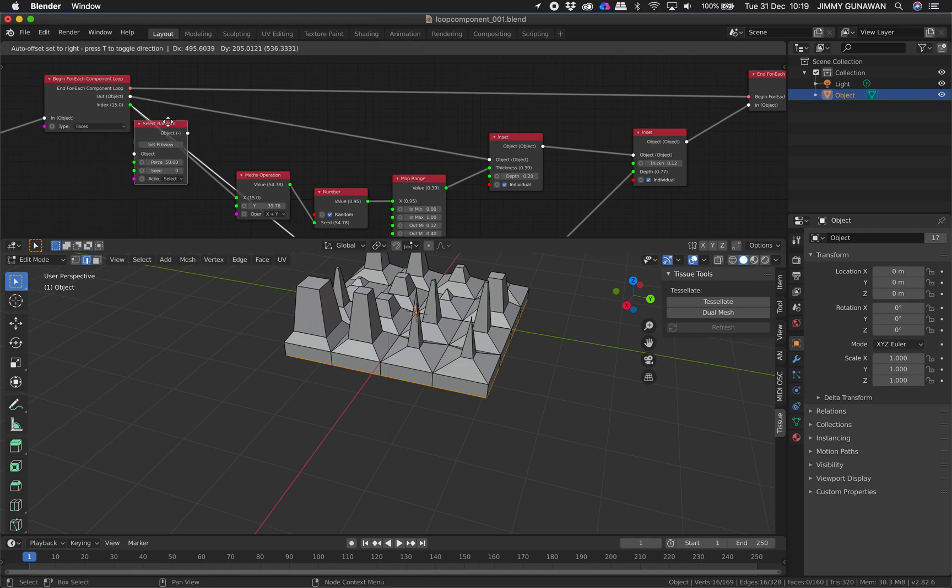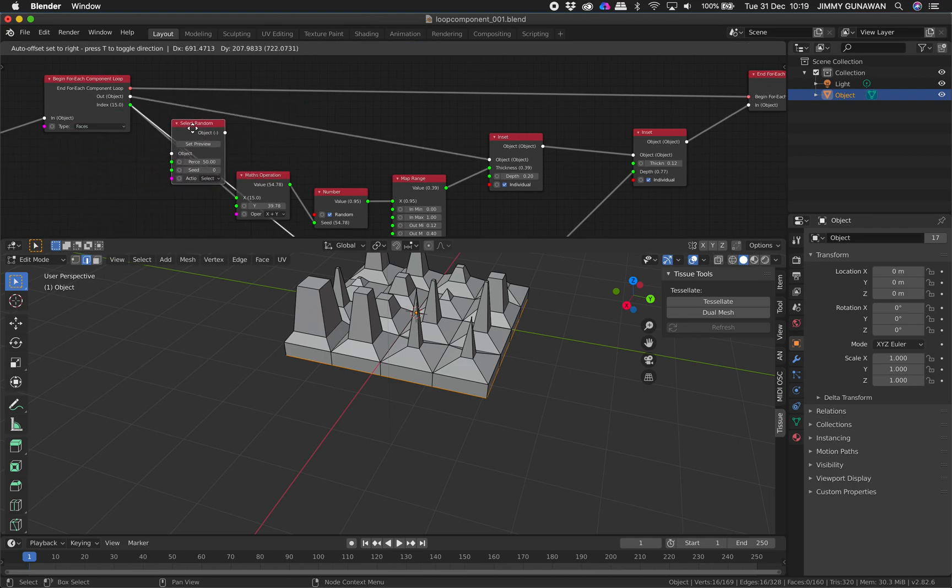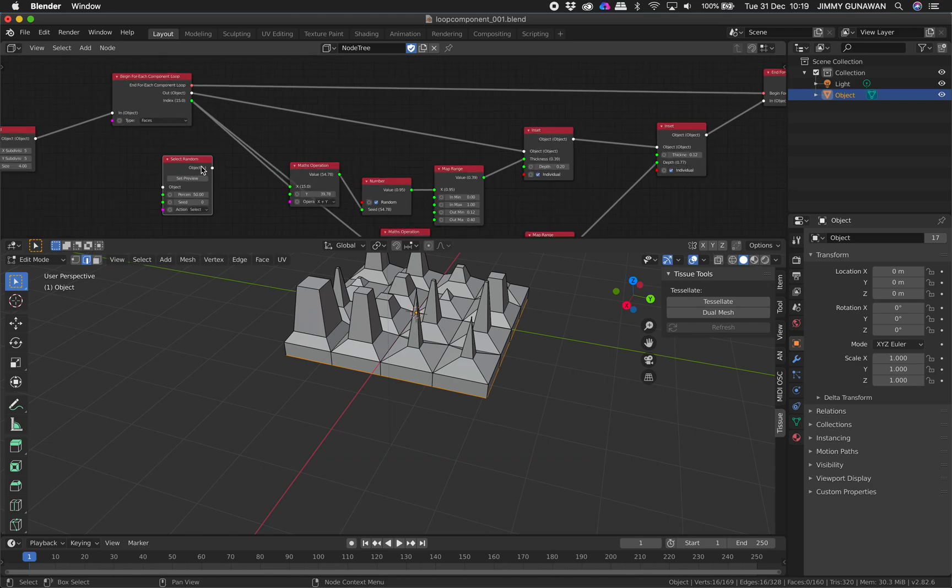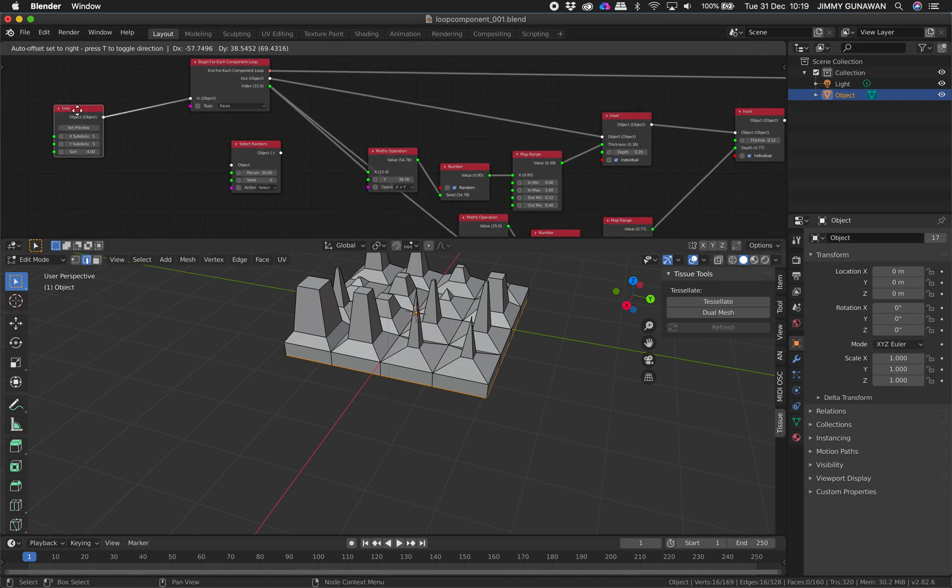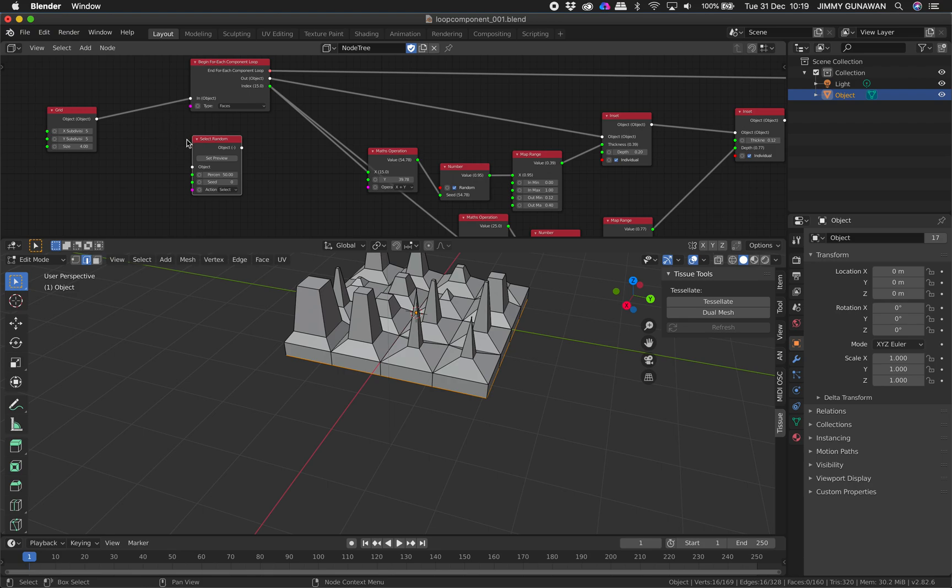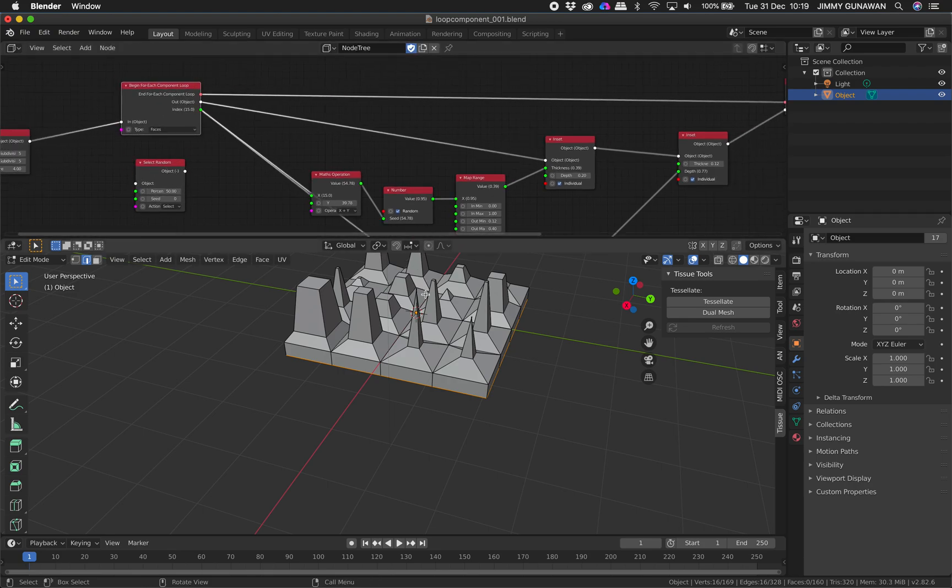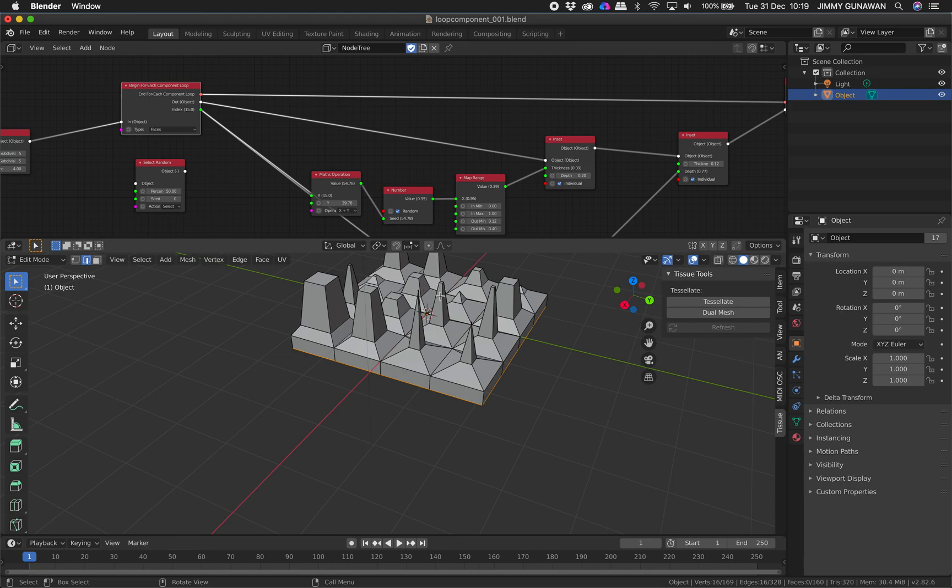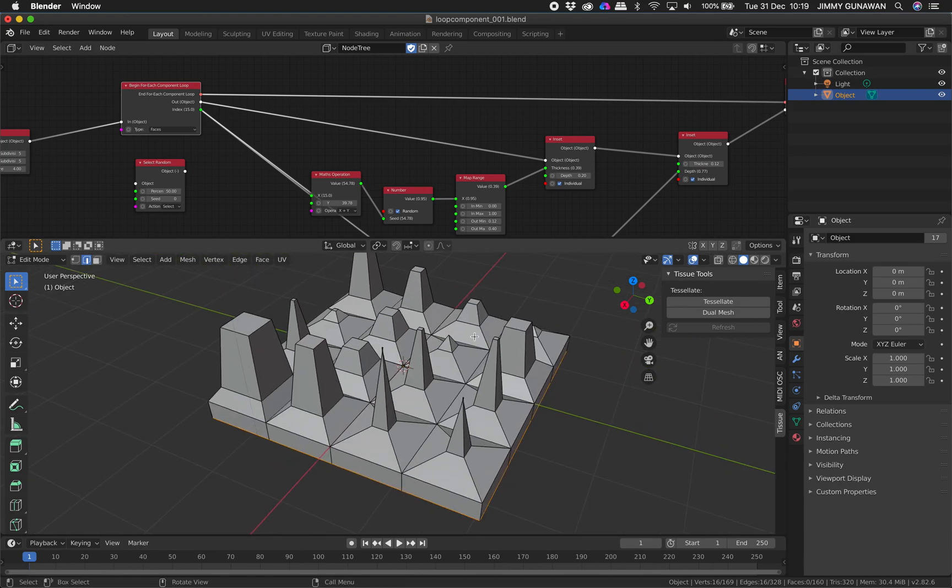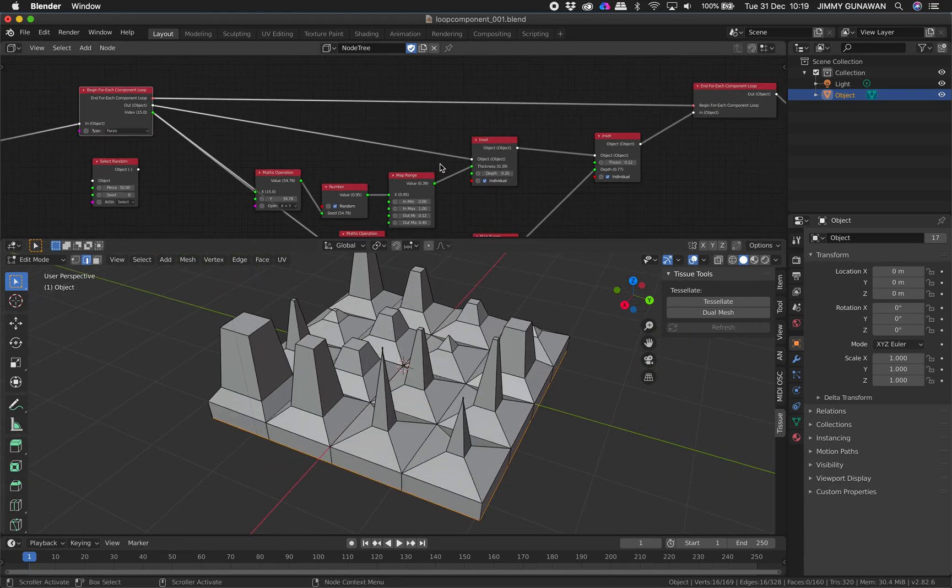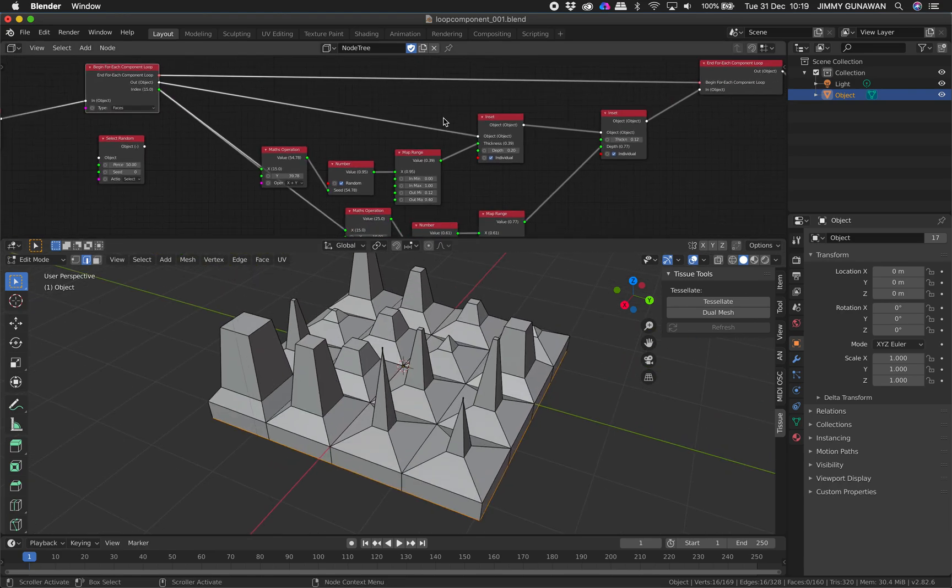But for now just as long as you understand the begin for each component loop then it should be fine. I don't know why you can't put this inside, maybe you can have multiple grids and then you can select random of this grid and then this one will look at the components and then loop it. Well anyway, it's a question. Hopefully you find this useful, let me know what you think and I'll see you next time. Thank you, bye.